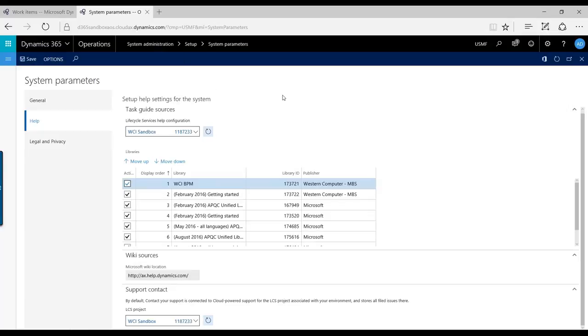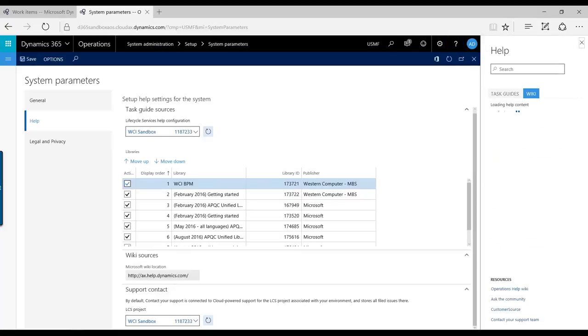So what I'll show you here is that you can create it from within the system. Underneath the question mark in your Dynamics 365 Operations, you see there are some different functionalities here.